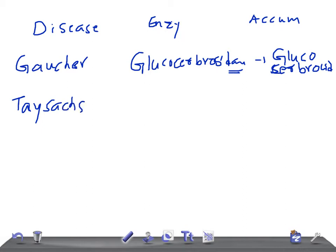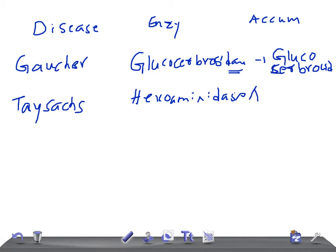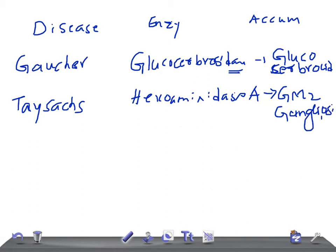Now let me ask you about Tay-Sachs — very important. Tay-Sachs disease: what is the enzyme deficiency? It's hexosaminidase A. Remember, it's hexosaminidase A, not B. In the USMLE examination they can give hexosaminidase A or B to confuse you. The substance accumulated in Tay-Sachs is GM2 ganglioside.